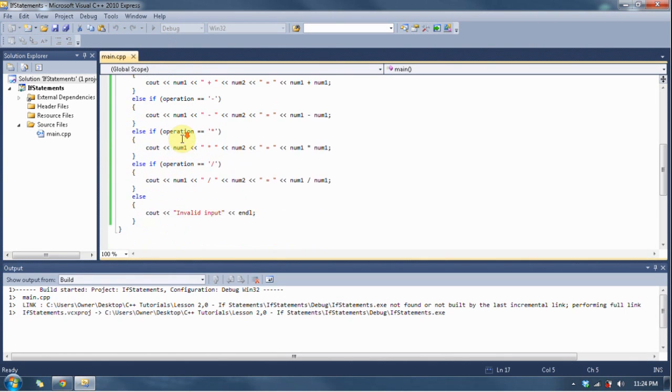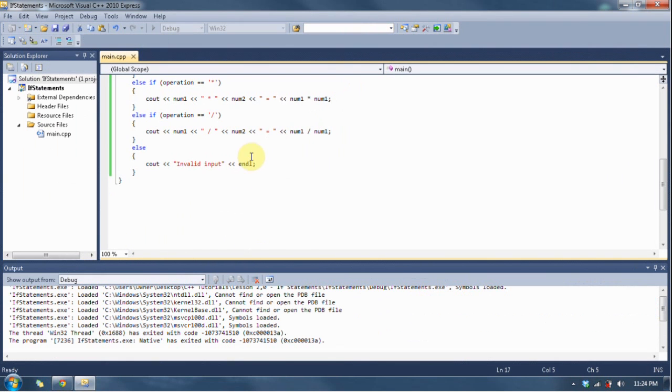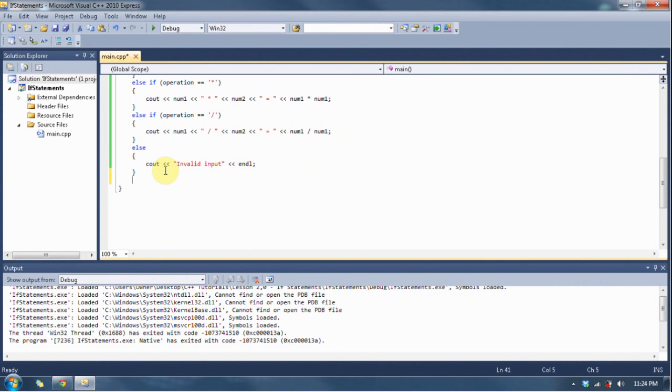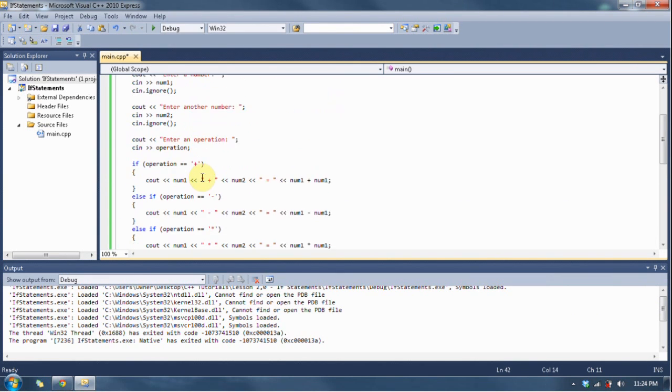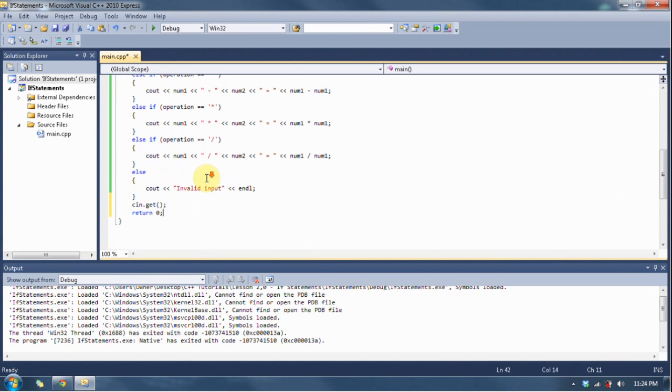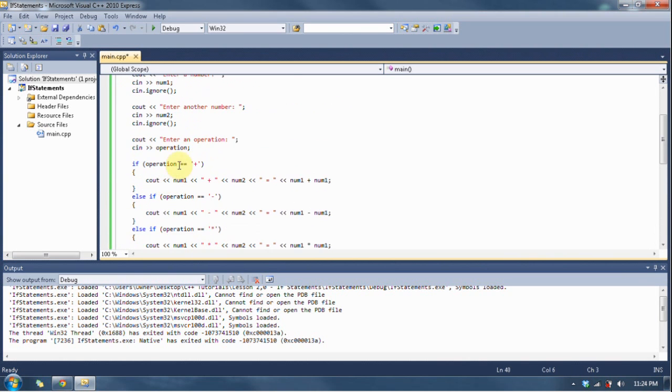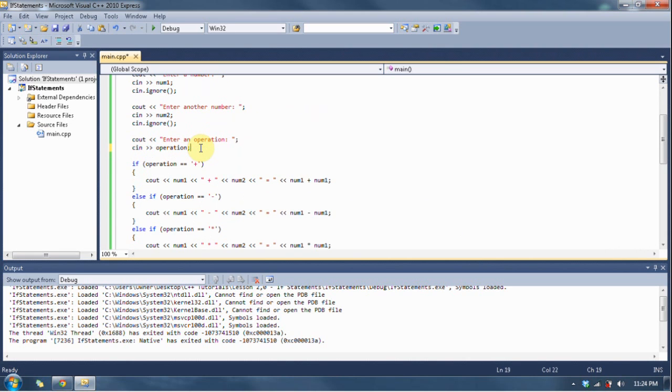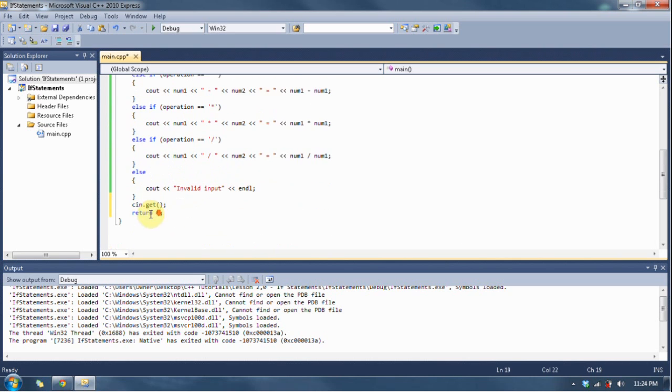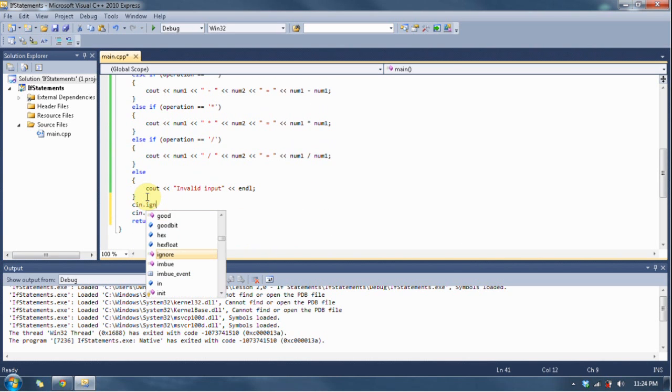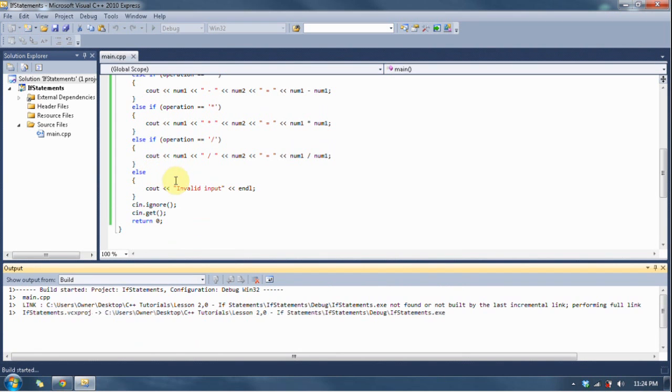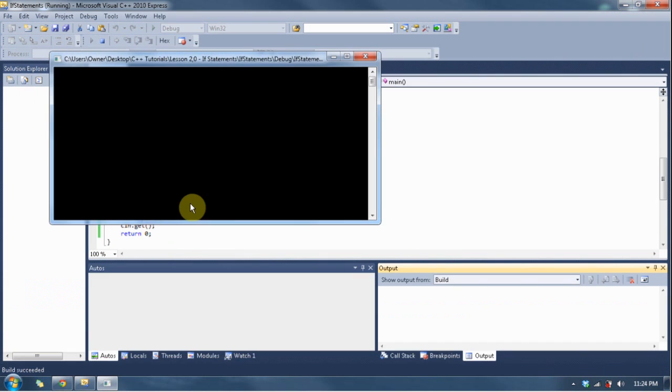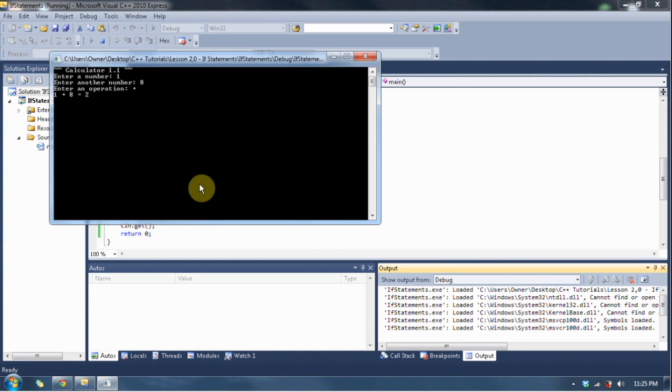So now we have our if-else structure. Let's see what it does. Wait a minute, oh crap, error on my part - cin.get, return zero.